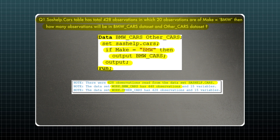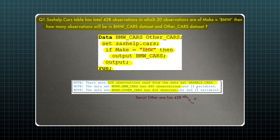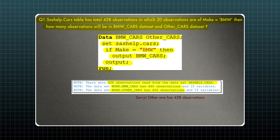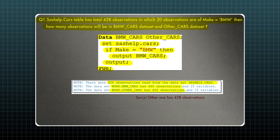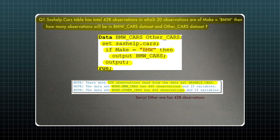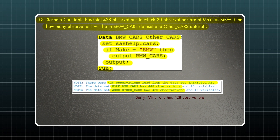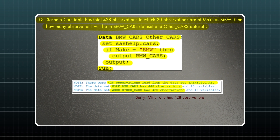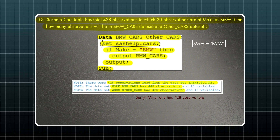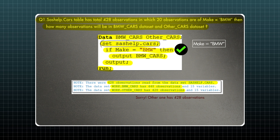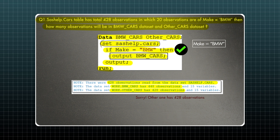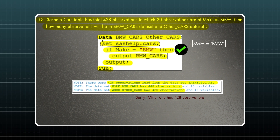So bmw_cars will have 448 and other_cars also has 448. Strange, right? We were thinking it would give us 20 observations in bmw_cars because the condition is true for only 20 observations, and other_cars would have all the observations. Let's understand what is happening in this code. The first observation is read from syshelp.cars — let's say it has make equal BMW. So for that observation, the condition is true, and it outputs to bmw_cars.